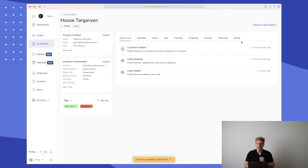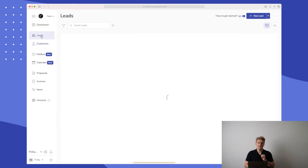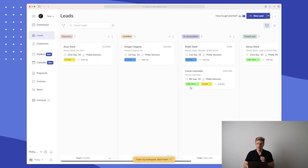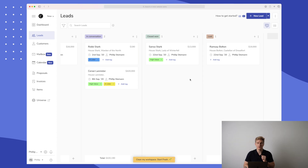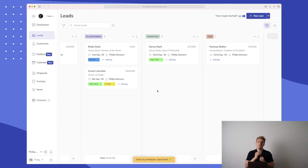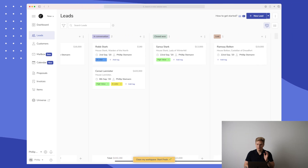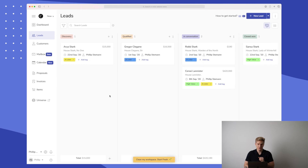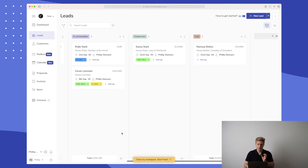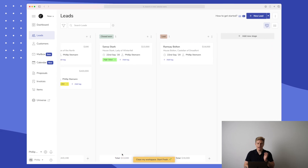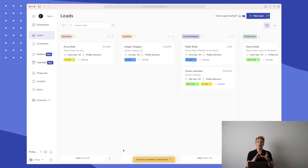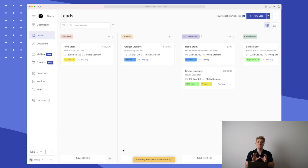Going back to leads for a moment — leads and customers work really well together. The lead I converted to a customer is no longer in the leads view; when you close a lead it will sit here until you convert it. Over here we have the lost leads. In the bottom you can always see the total amount for the different lead stages: Discovery $15,000, Qualified a bit more, Conversation quite a lot, and Closed Won $13,000 — giving you an overview of the potential in each section.